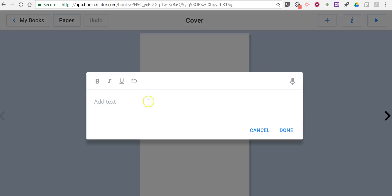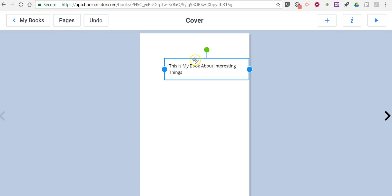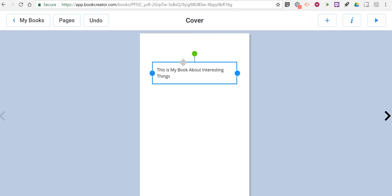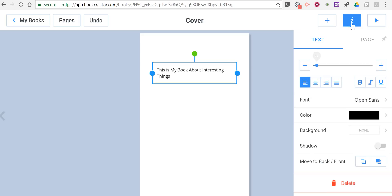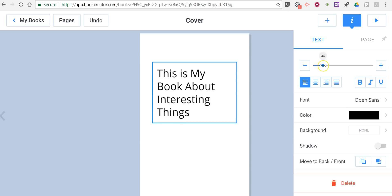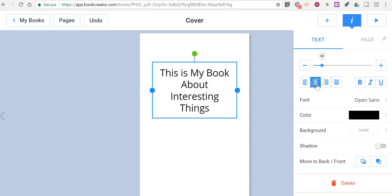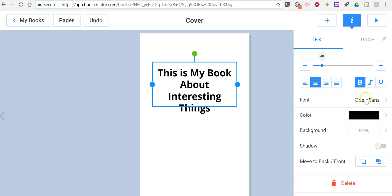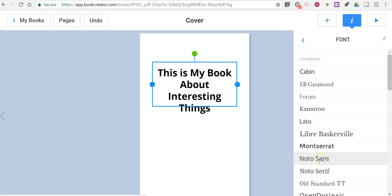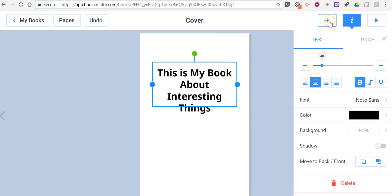I've just added my text right at the top. Let's click and drag and position it where we like it. Now in the top right corner click on the eye and you can change the size of that text, the positioning, the style, and even the type of font that you want to use. I'm happy with that.